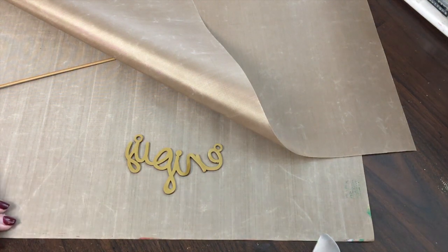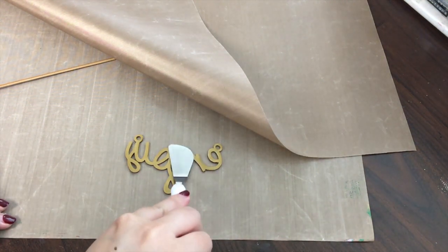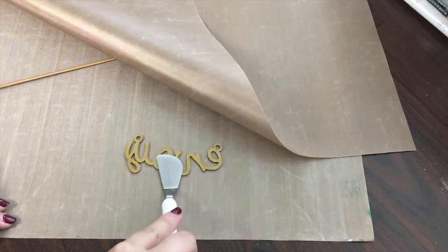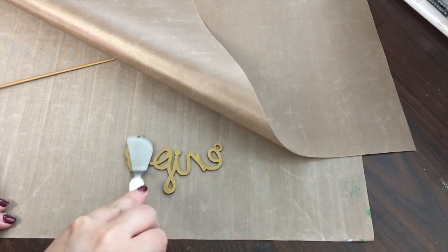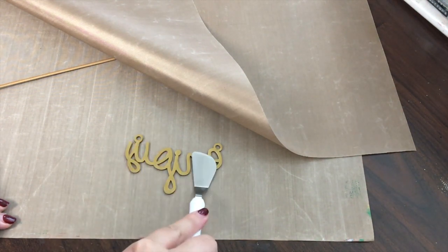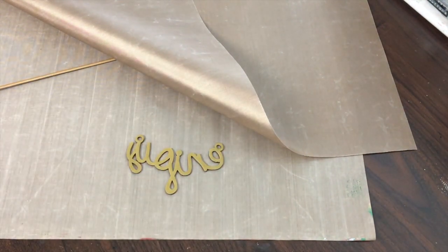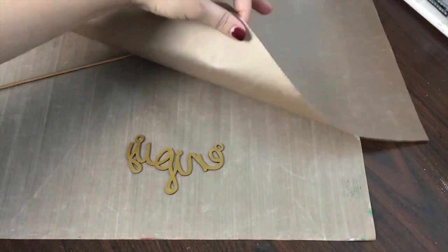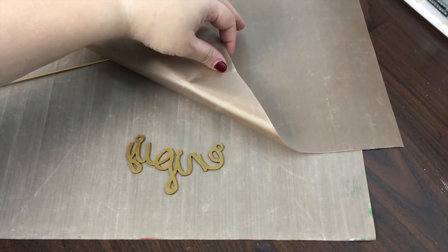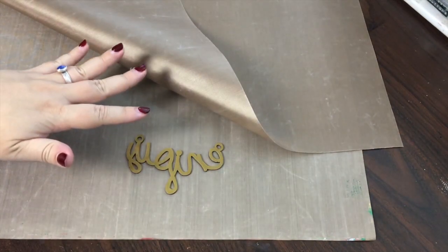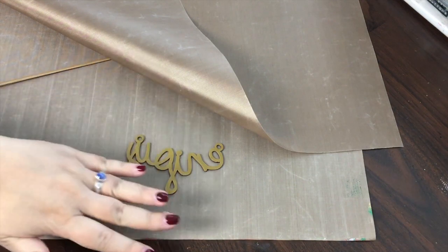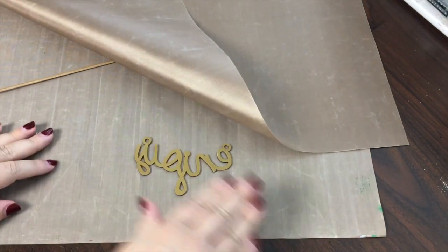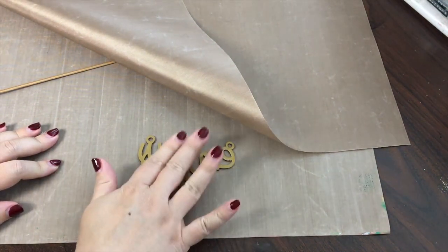And again you can flatten it, reshape it, do whatever it is that you want with it. Please don't touch it with your fingers—it's very, very hot. Let it cool all the way. This top sheet was on here just to create some weight so it didn't curl too much on itself.